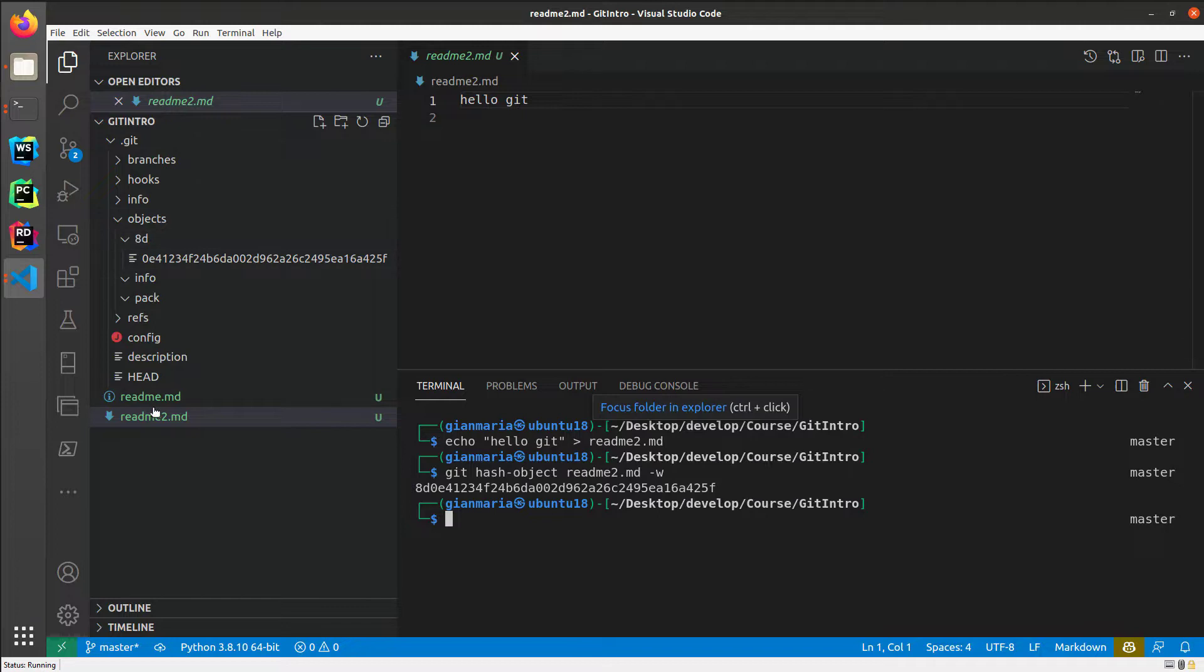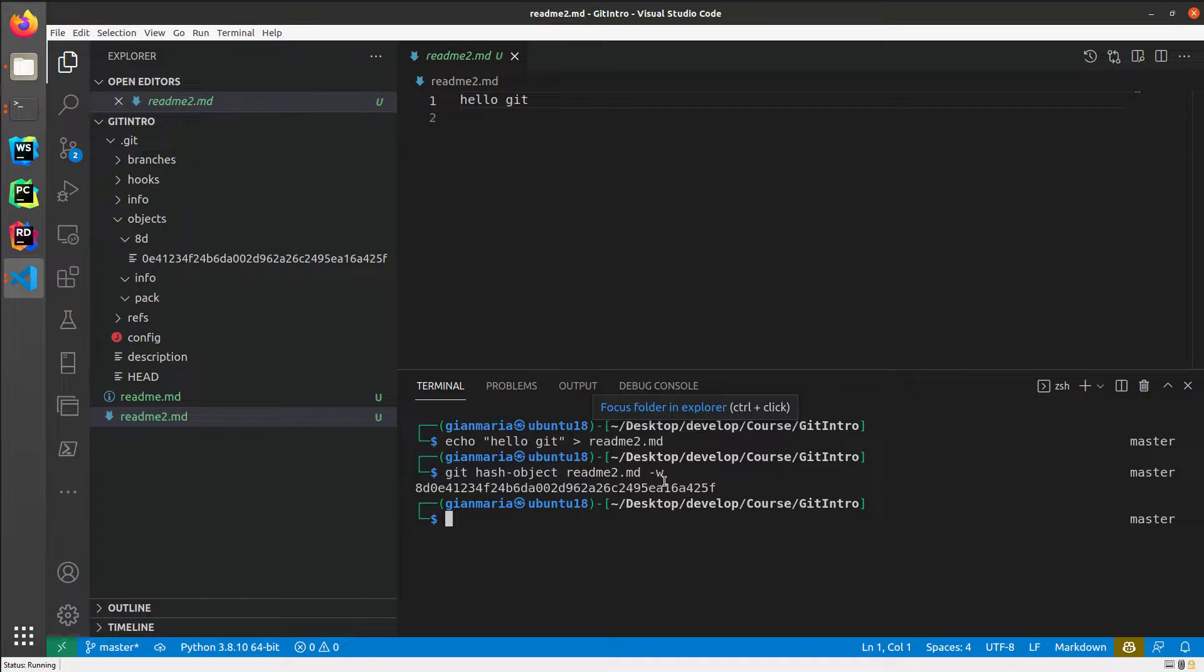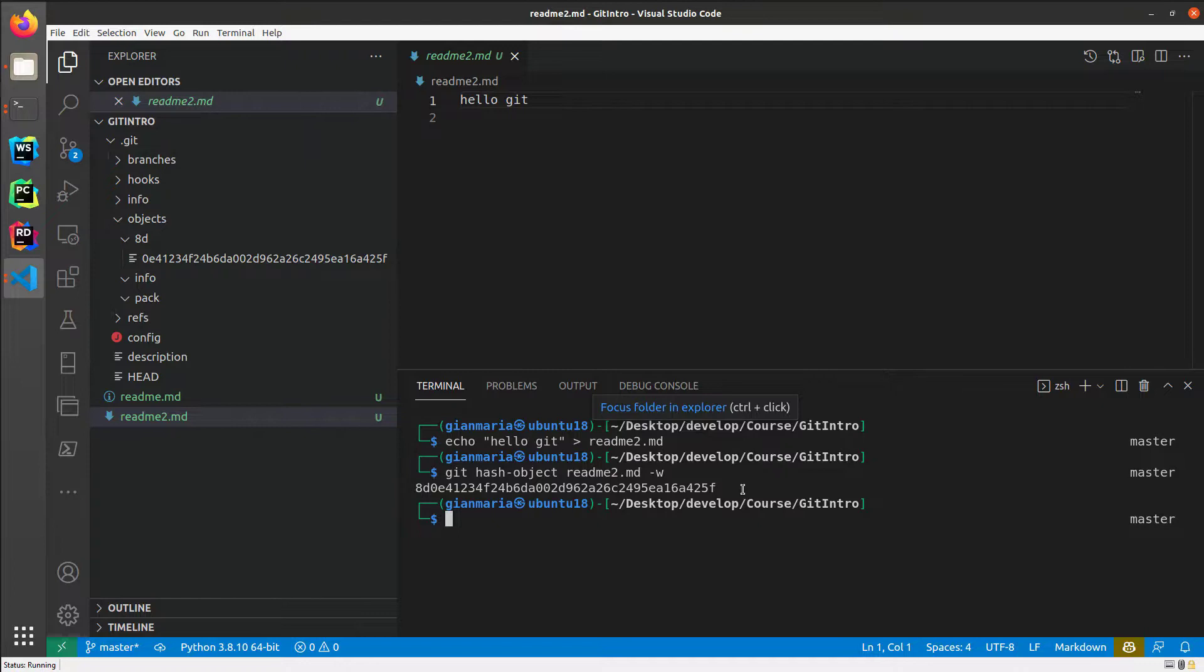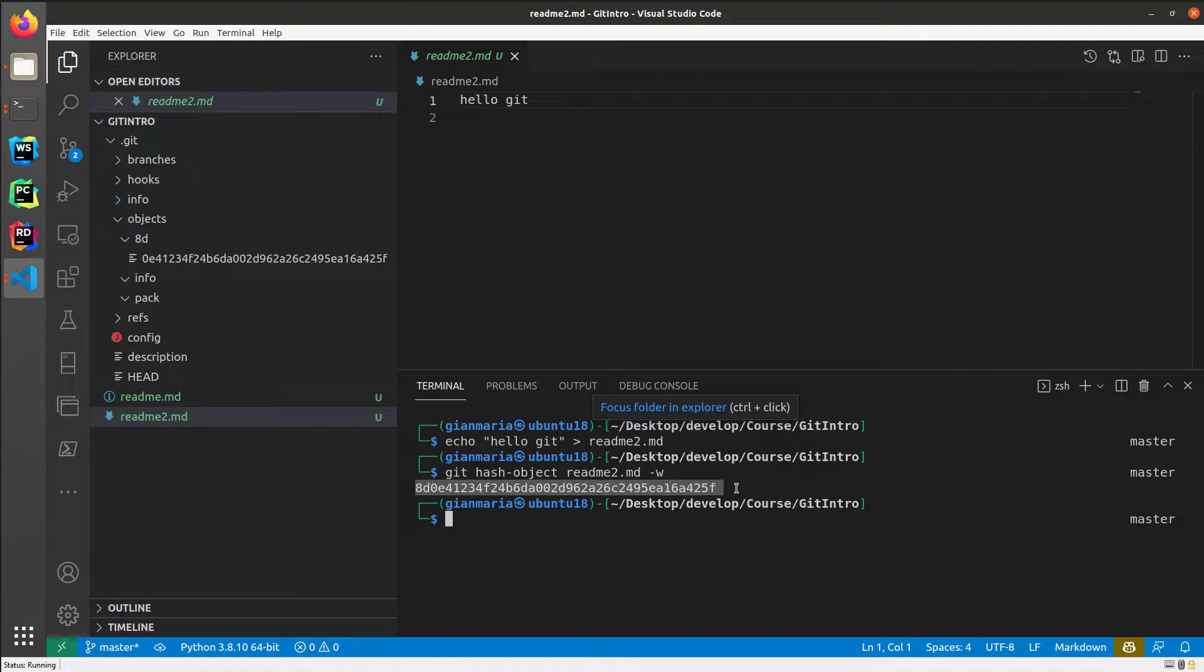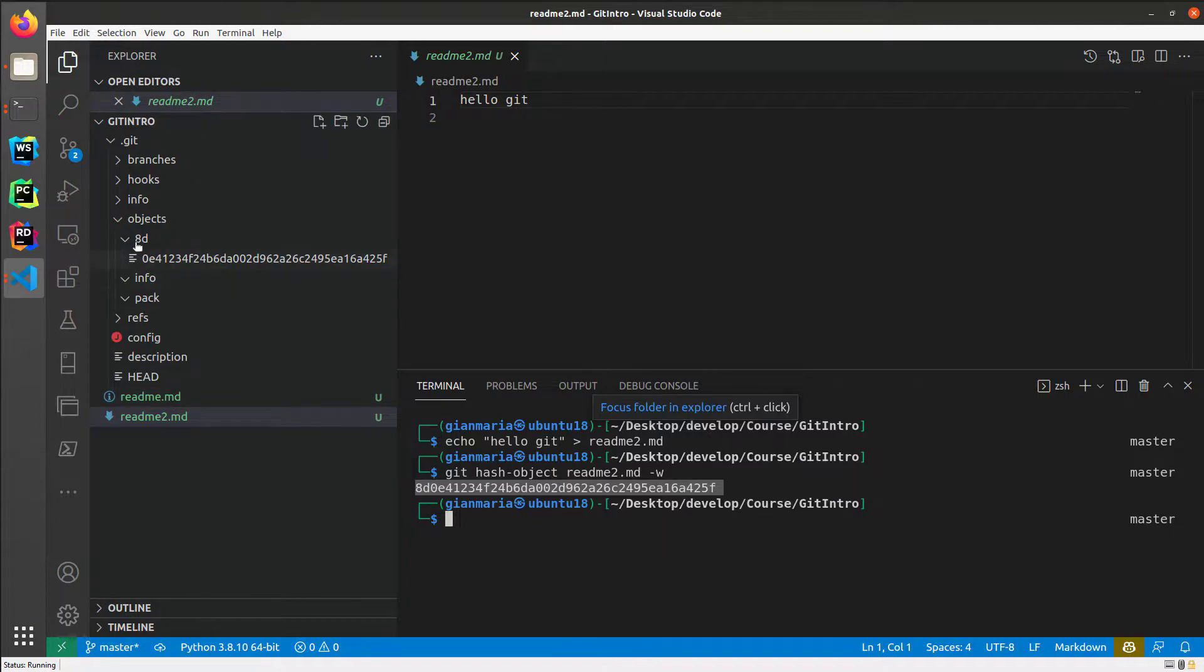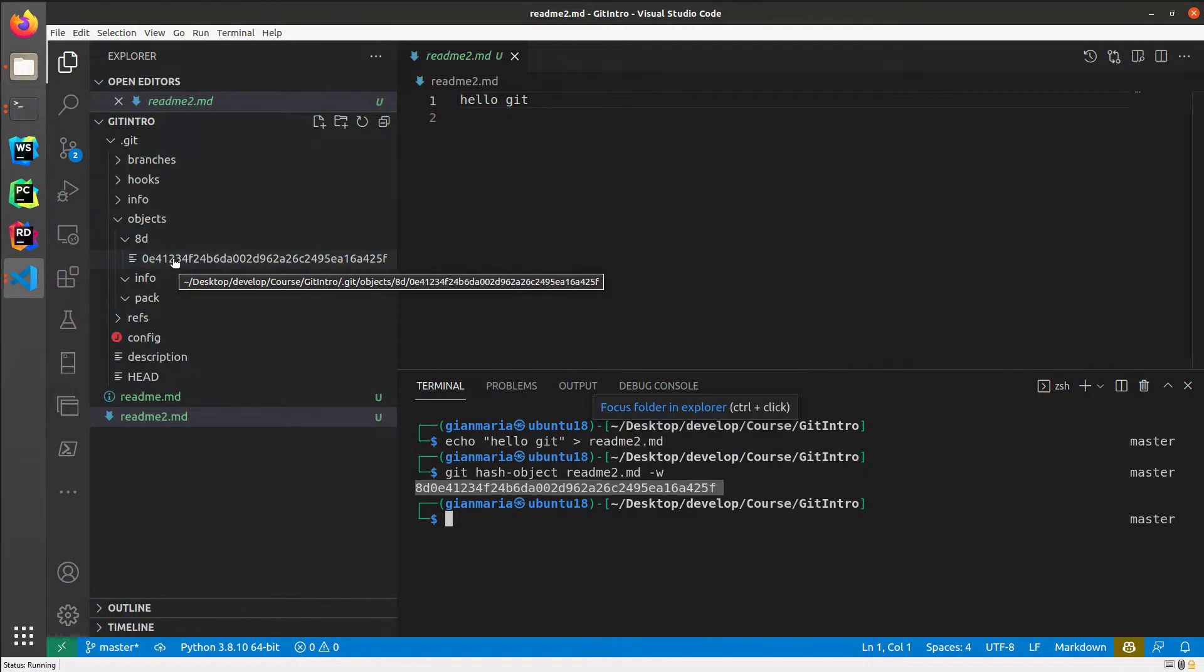That's because I have two files with identical content, and since Git's internal database does nothing else than taking the content of a file, taking a stream of bytes, putting a header, compressing, and creating a file with the name calculated by the hash of the content, this implies that if I have two files with the very same content and I ask Git to save the content into the internal database, I will have the same result file.